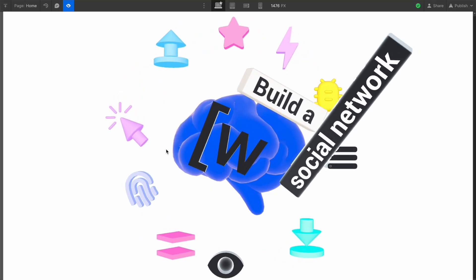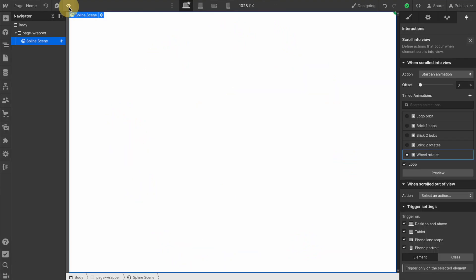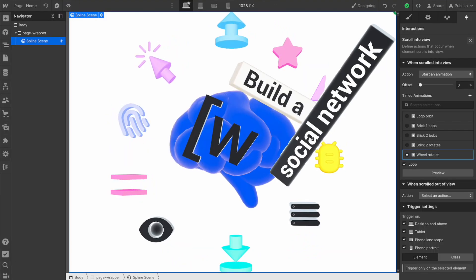Big news! Webflow introduces a native Spline integration, and I have to say, it's very cool. We at FinSuite got our hands on a pre-release version to help create this video and show you what this is all about.